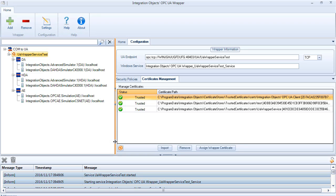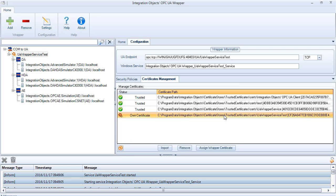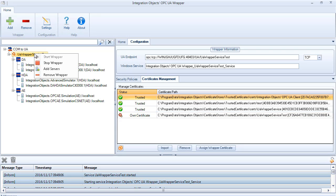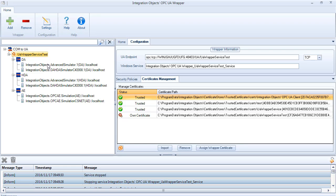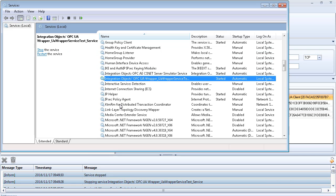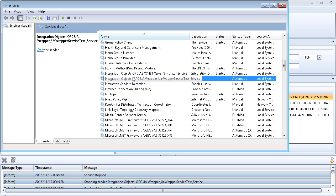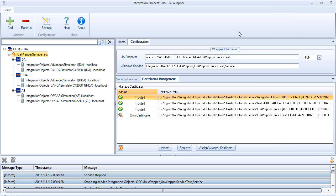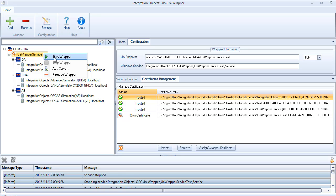After starting the wrapper service, a certificate will be created and added to the store. You can stop the wrapper by clicking the Stop Wrapper button in the Wrapper context menu and verify from the Services window that the wrapper server stopped correctly. Now you should start the service so you can connect to it using the OPC UA client.